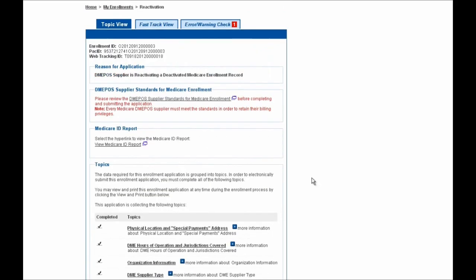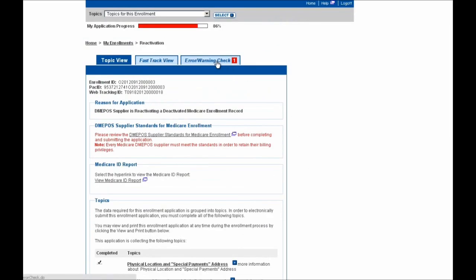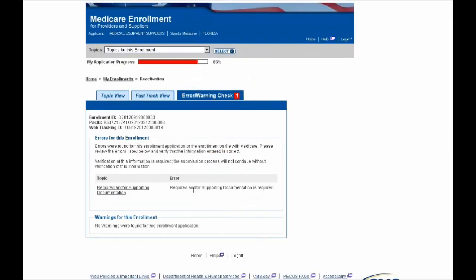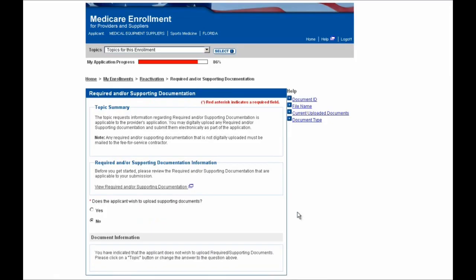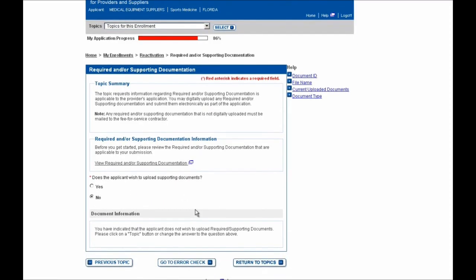If you scroll to the top of the screen, you'll note that there's one error that still needs to be addressed on our application before we can submit it. So we'll select the Error/Warning Check tab, and you'll see that the error is regarding the Required and/or Supporting Documentation section. We need to indicate whether or not any required documents will be uploaded electronically with our submission. I'll select this topic via the hyperlink and indicate that no, I do not wish to upload any supporting documents. Note that if you do have documentation to electronically upload, just select Yes and you'll be prompted to attach those documents.